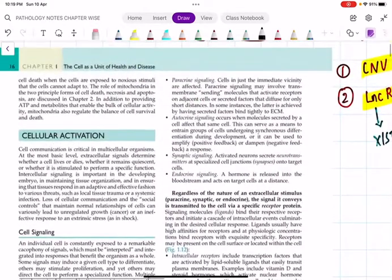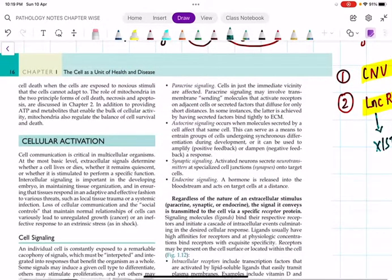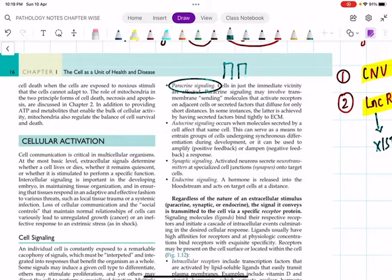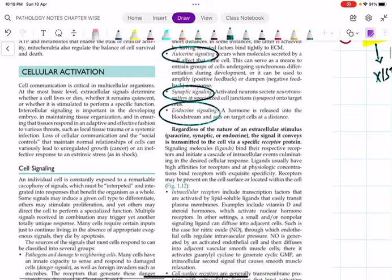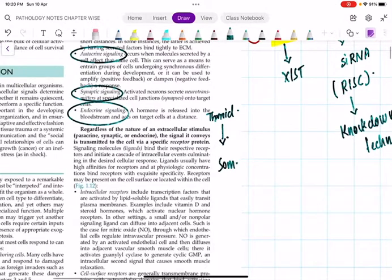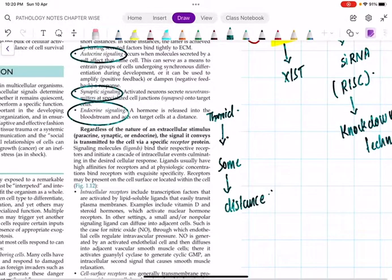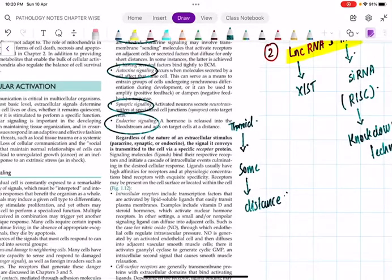You have already studied some signaling pathways. Paracrine signaling means adjacent cells - one cell activates the very adjacent cell. Autocrine signaling means the same cell signals itself. Synaptic signaling involves neurons and neuromuscular junctions. Endocrine signaling - for example, thyroid hormone produced by the thyroid gland acts on distant parts of the body.